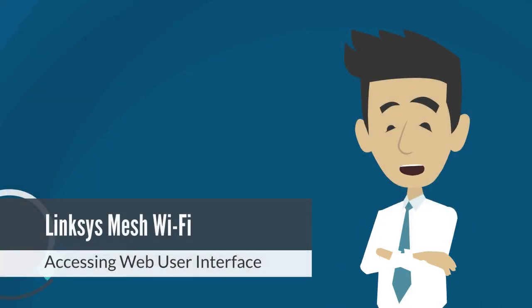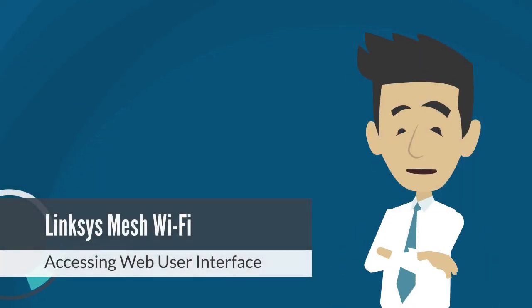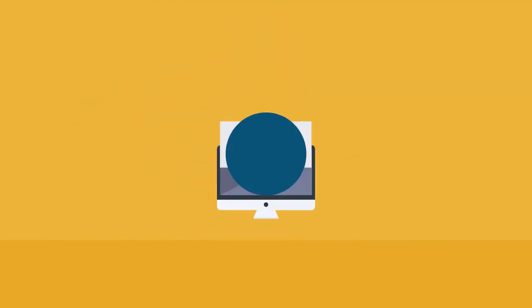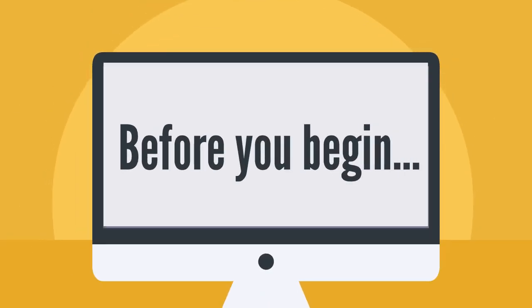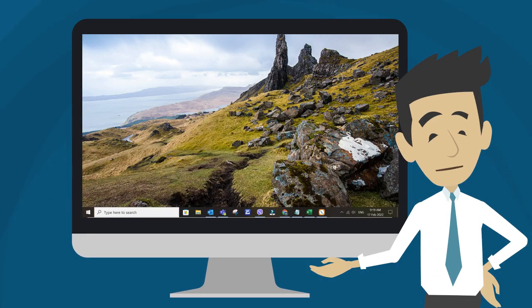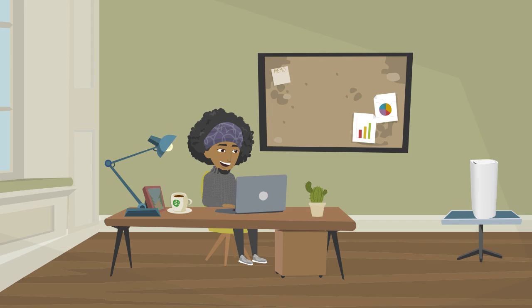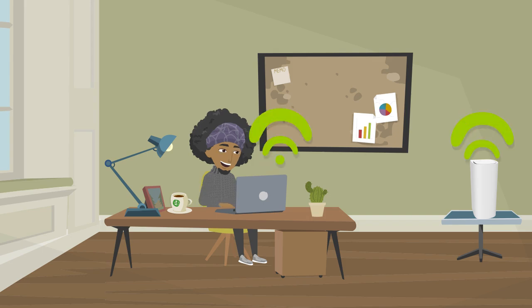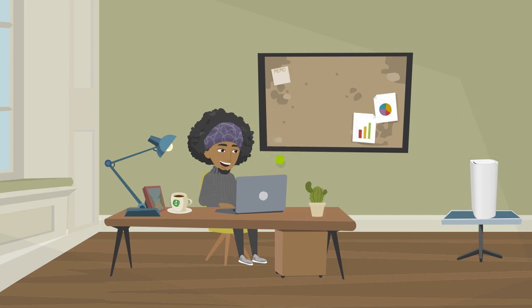In this video, I will show you how to access the web user interface of the Linksys Mesh Wi-Fi router. Please take note of the following. The device that you will use to access the web interface should be connected to the router's network. If you need to connect to the router using a wireless computer, make sure that the computer is connected to the Wi-Fi network of the Linksys router.